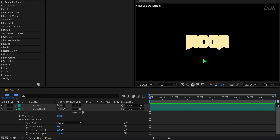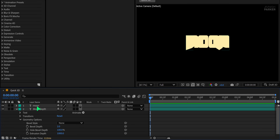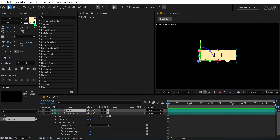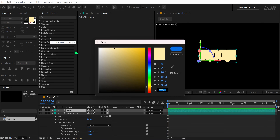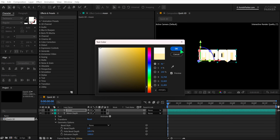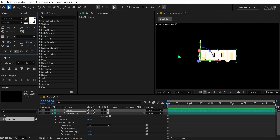If both layers look visually merged, change the color of the original text layer to differentiate them. I'm choosing a light shade for contrast, which we'll refine later.